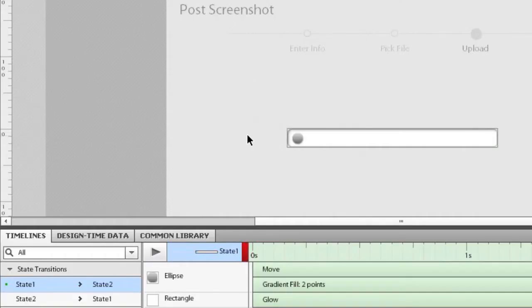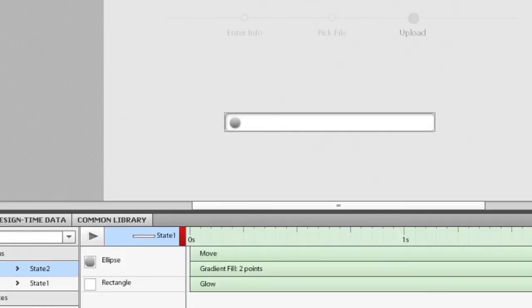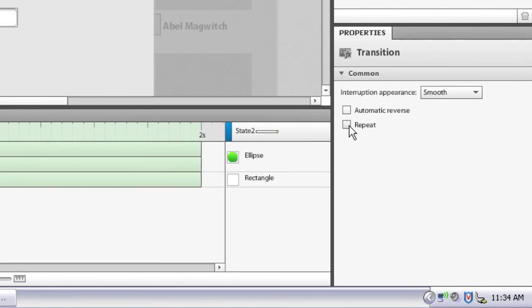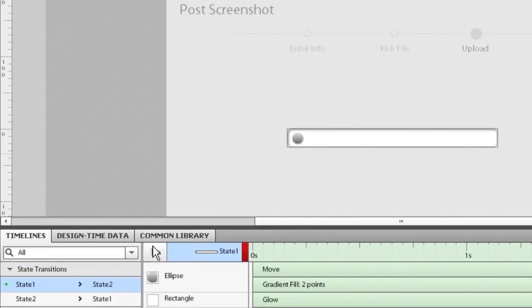But right now, this animation only plays once. So the last thing I'm going to show you is how to cause this animation to repeat indefinitely, like we saw in the demo before. So again, I click on the transition in the transitions list, which causes the properties panel to display properties and settings for the overall transition. And I can just click this repeat checkbox here. And instead of having it repeat a set number of times, I can check forever and have the transition now repeat indefinitely. And if I preview that, you can see that occur again.